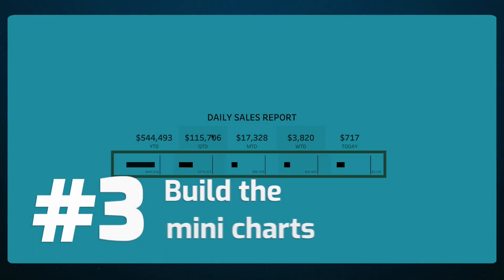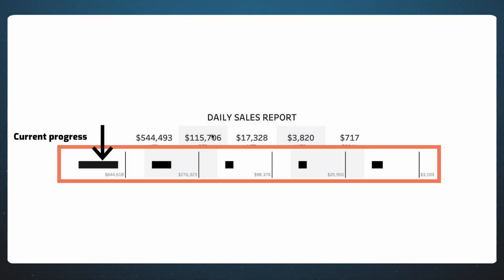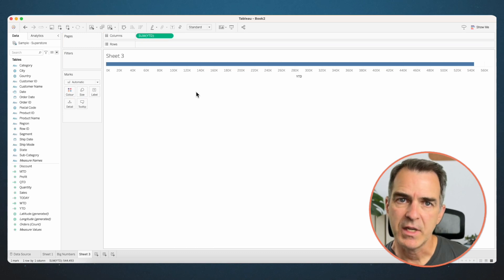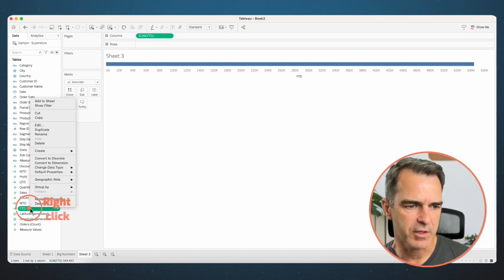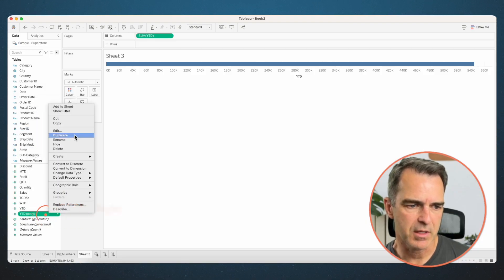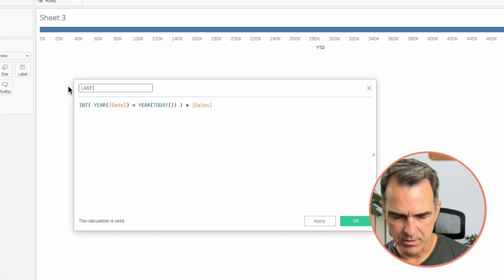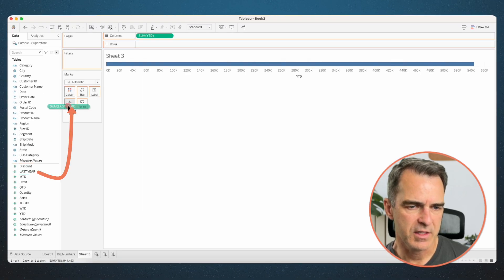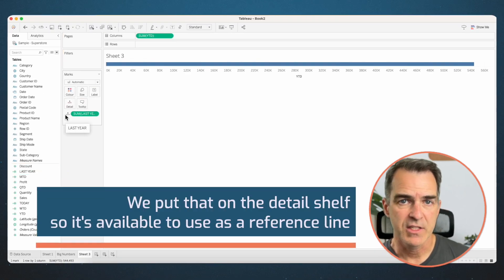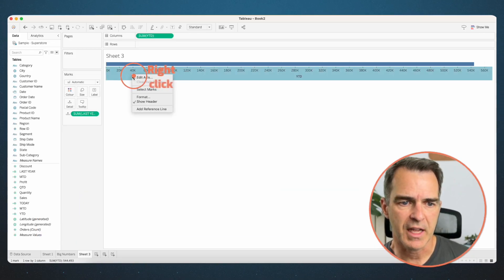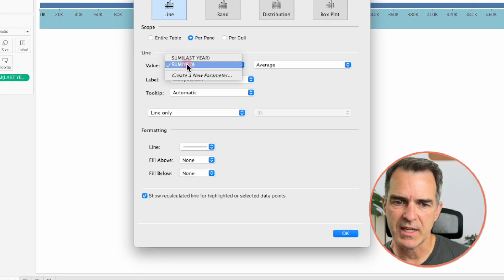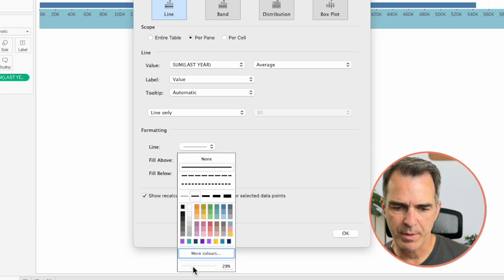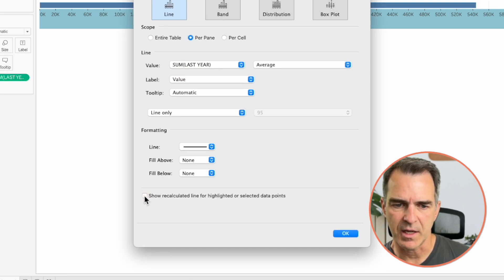What we want to build next are the little charts at the bottom. The bar shows our current progress and the reference line shows our comparison. Go to a new sheet and drag year-to-date to the columns. For the previous year sales, right-click on year-to-date and choose duplicate. Edit the copy, call it 'last year', and subtract one from the year of today. Click OK. Drag last year to the detail shelf so it's available as a reference line. Right-click on the axis, add a reference line, and set the value to sum of last year. Set the label to the value, increase opacity to 100%, untick the recalculate option, and click OK.